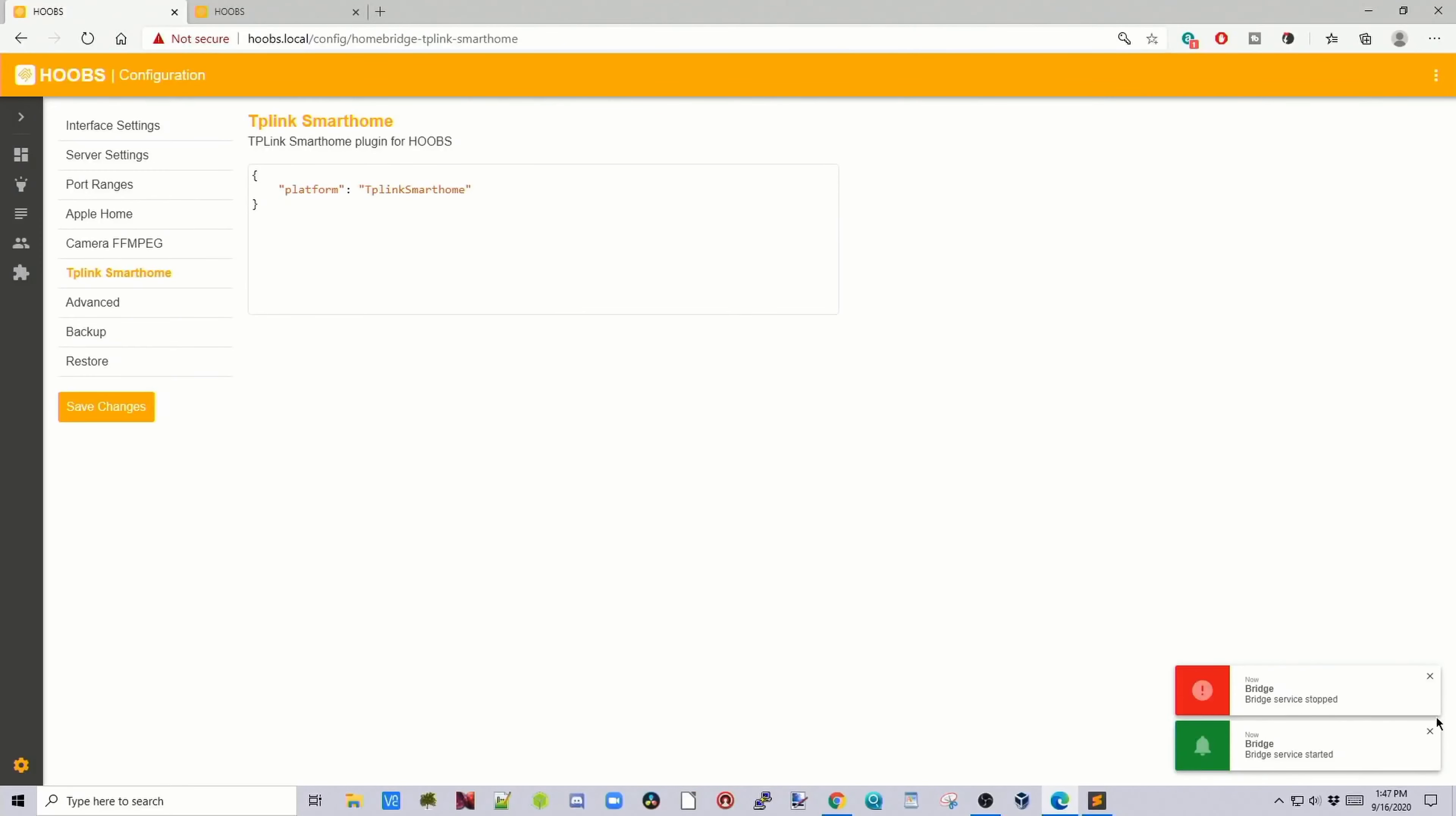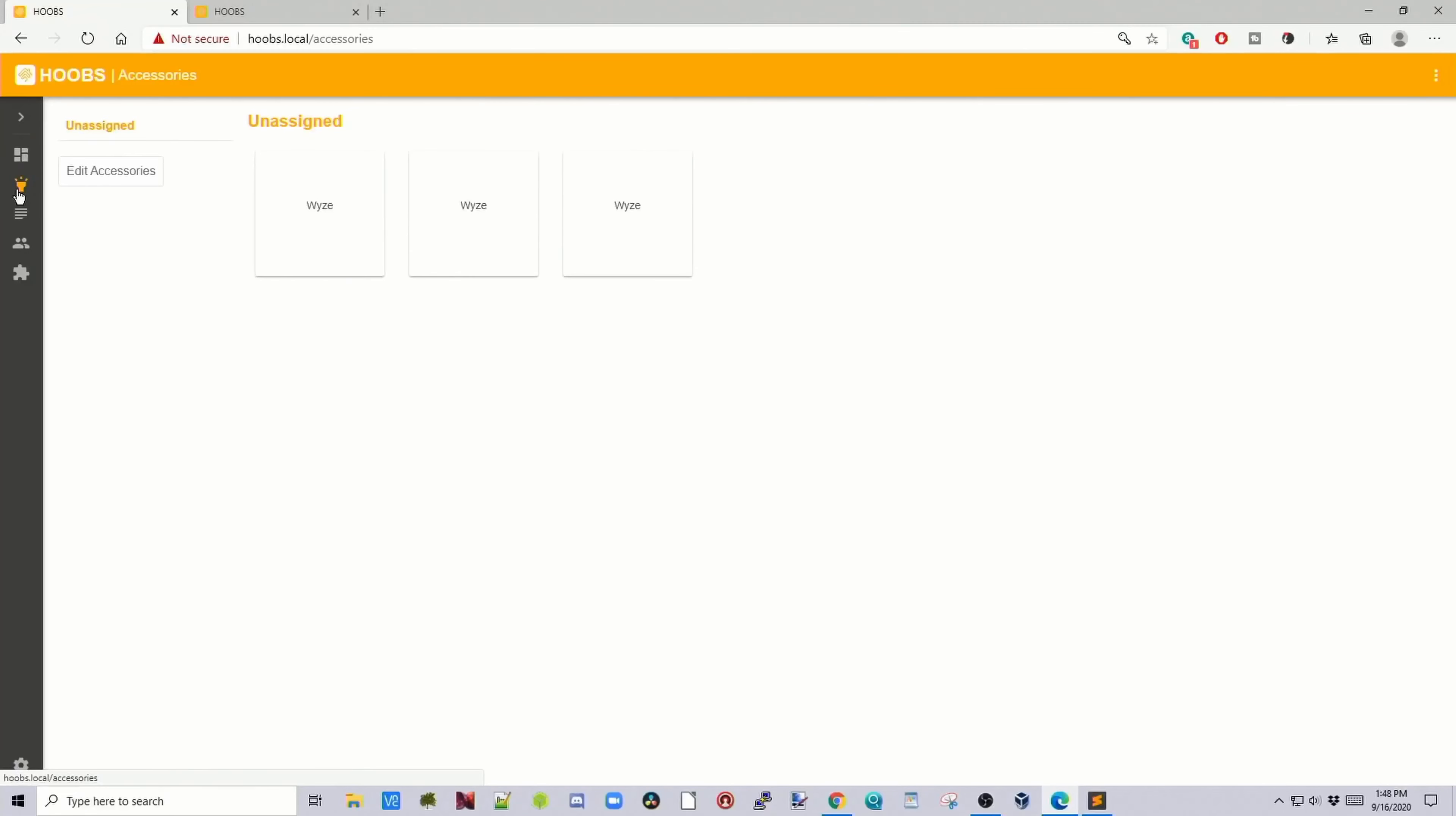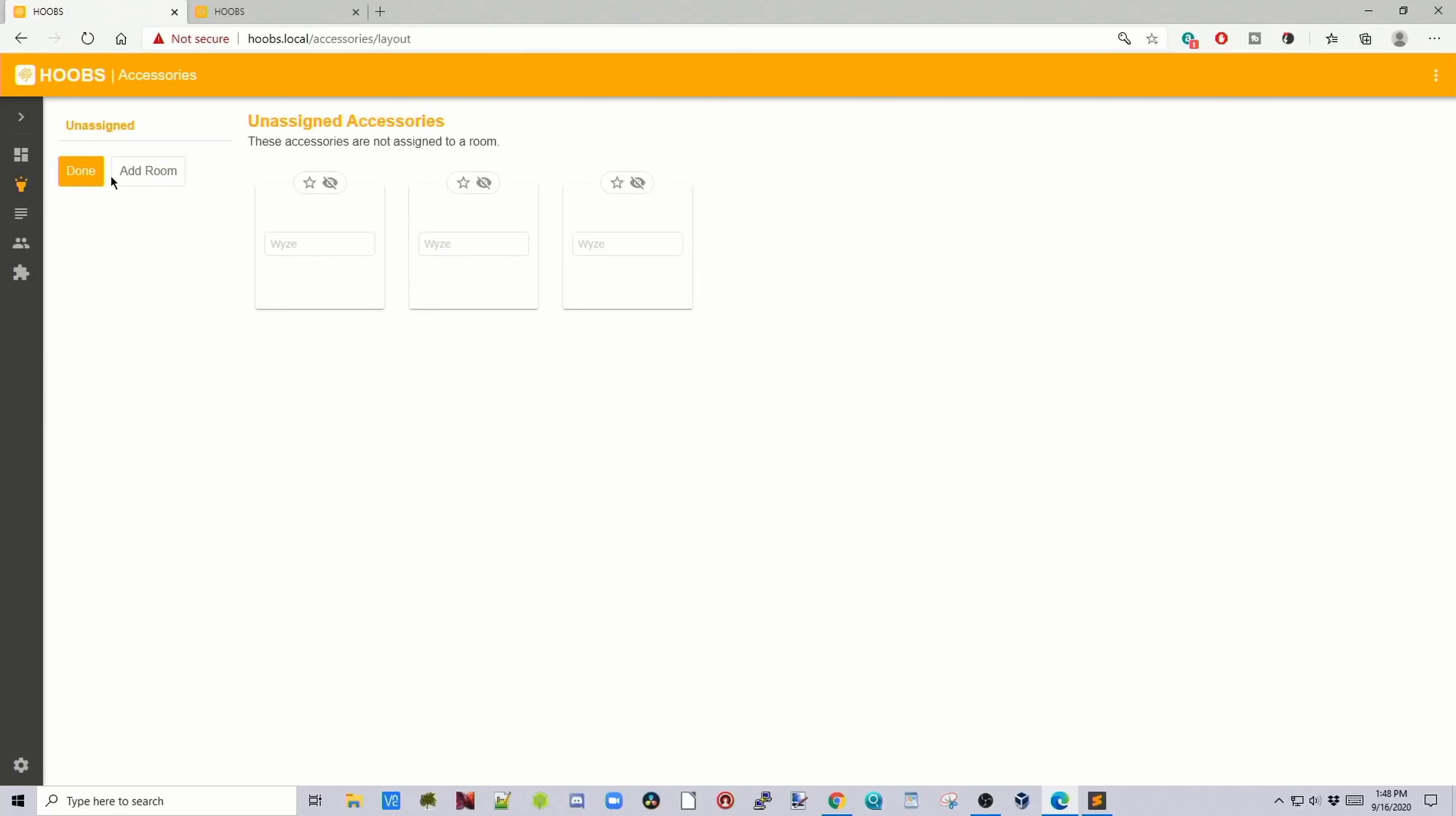It successfully restarted the service. It doesn't look like much is happening, but now we have that installed. I'm just going to make sure our plug is plugged in. Now if we go back up to accessories, we have, for some reason, three Wyze cameras here. We can edit accessories and add or delete things and add a room for those. But we don't have to if we're using HomeKit and the Home app.